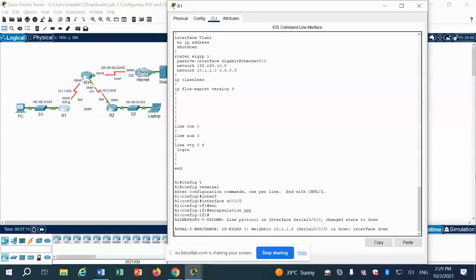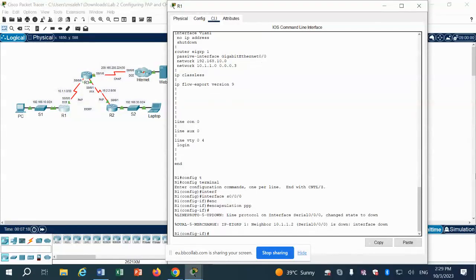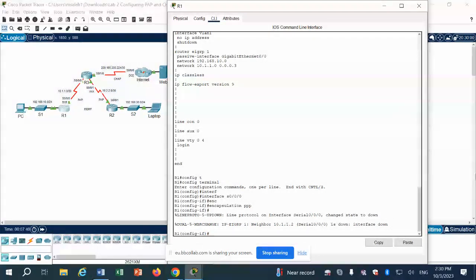We will do this on Router 1, then go to Router 2 and Router 3 and do the same. The interface went up then down — because the other side is still not configured with PPP. We configured this side but not the other side yet.